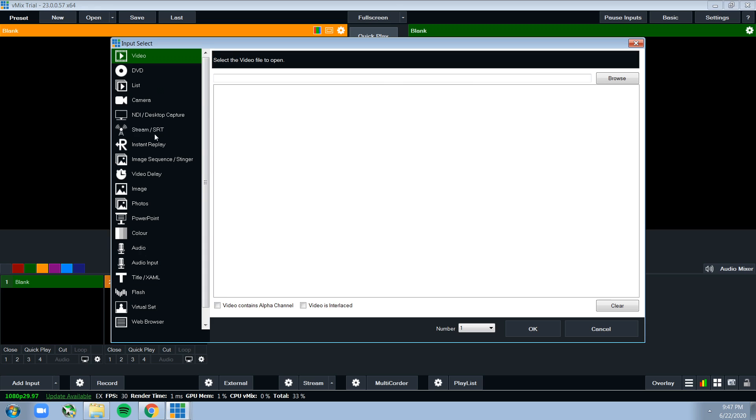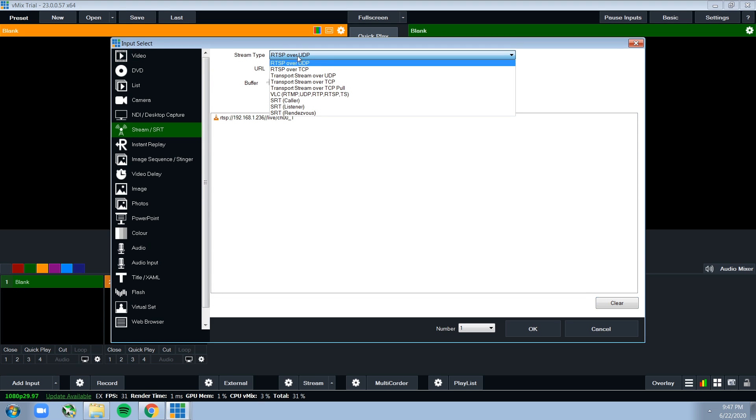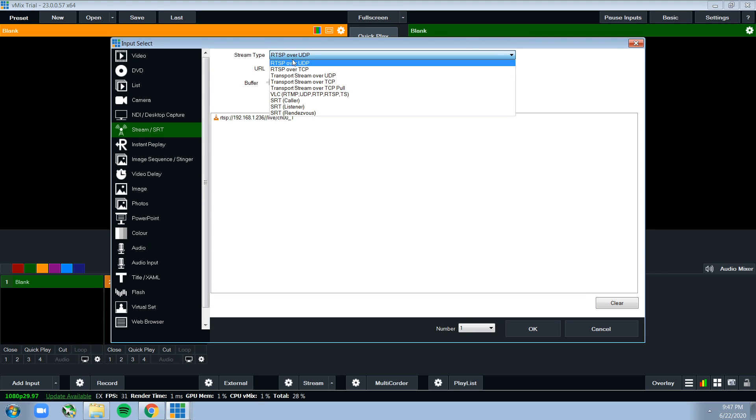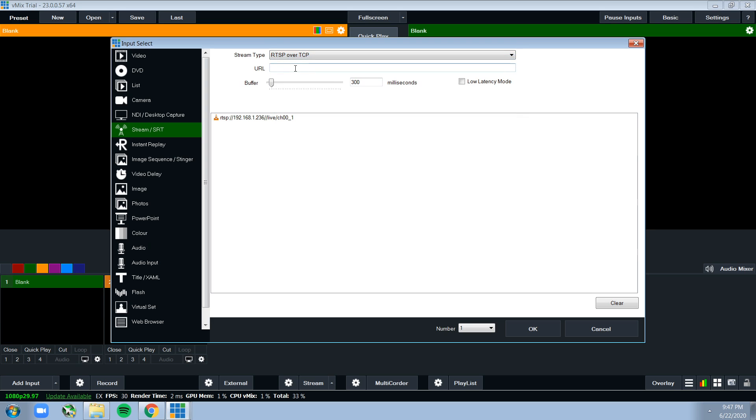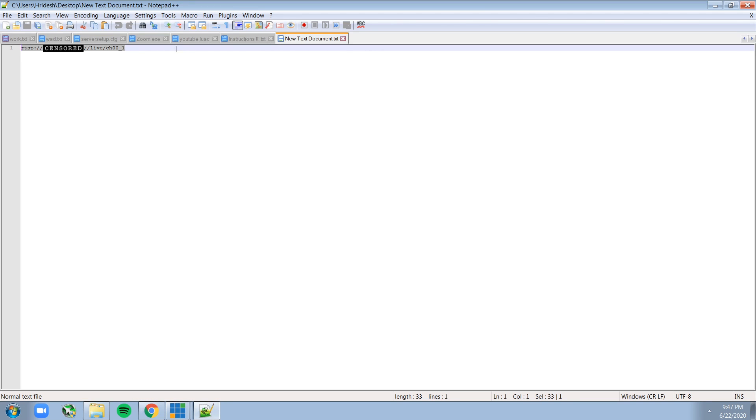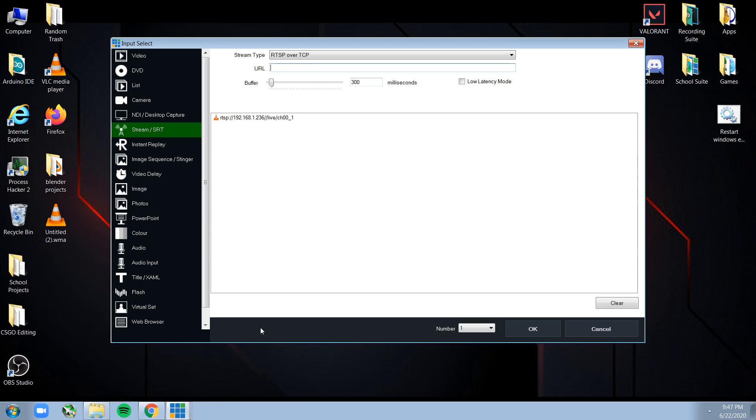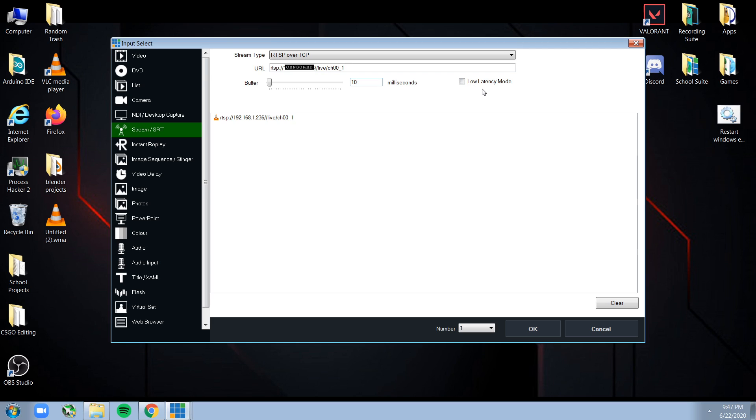Just click on that, and then go down to Stream, and then choose RTSP over TCP. This is important - choose RTSP over TCP. For the URL, just paste the same URL which you copied earlier. For the stream latency, if you have a good PC just set it to as low as you can. I'm just going to set it to 10 milliseconds. You can try using low latency mode to improve performance, but my camera does not seem to work with low latency mode, so I'm just going to disable it. Just click OK.